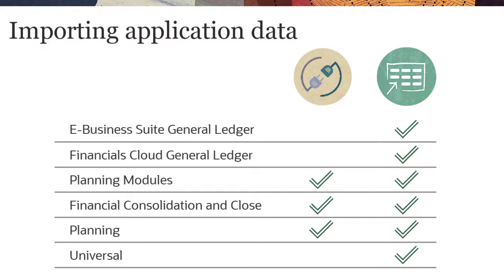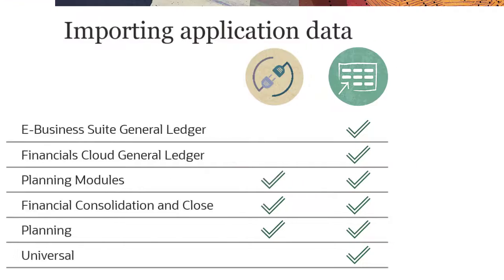However, the methods you use to generate import files and the required file layout varies by application type.